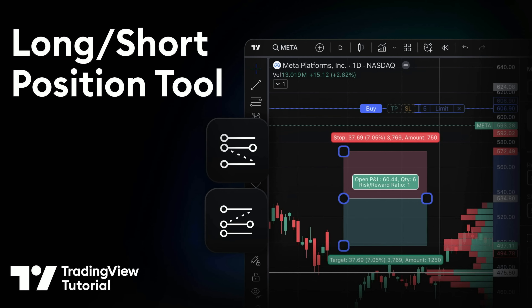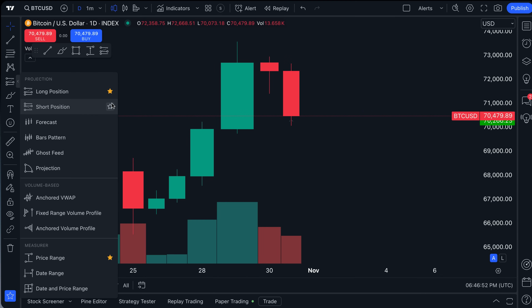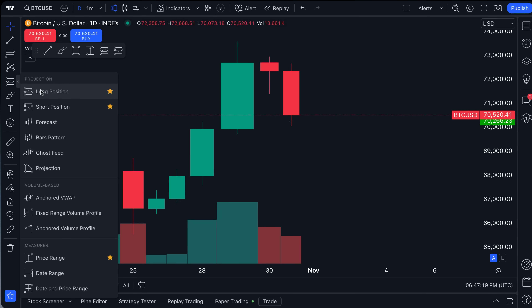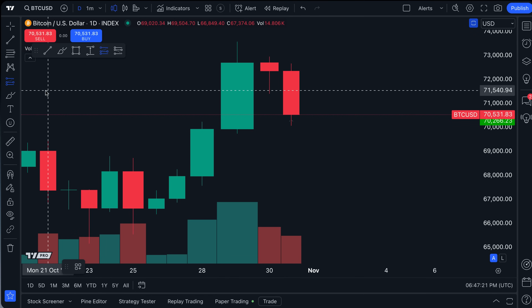If you found yourself on this video, you are interested in the long and short position tools on TradingView. These two tools are very similar — if not the same — except that one is for going long and the other is for going short. Going long means you are buying something on the anticipation that it will go up from your buy price. Going short means you are selling something on the anticipation that it will go down.